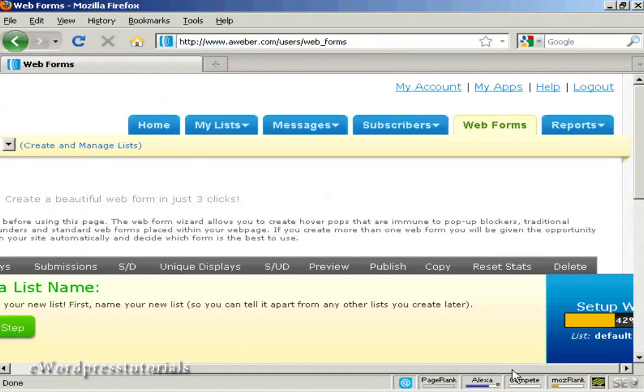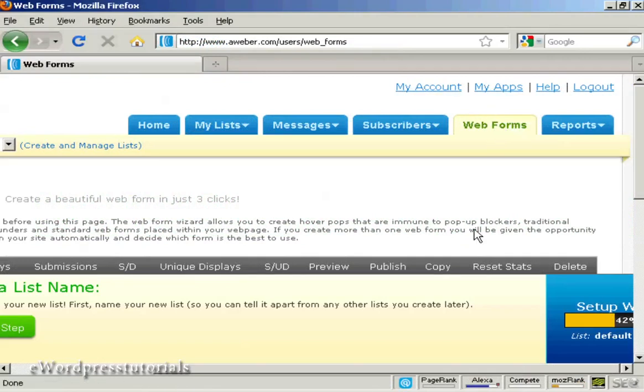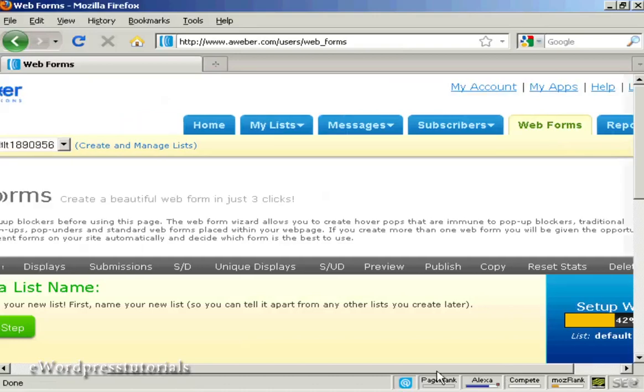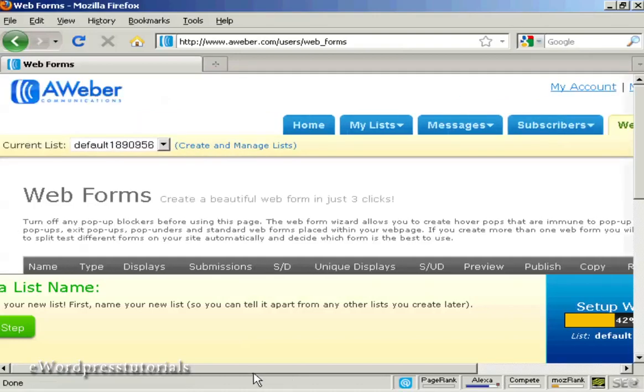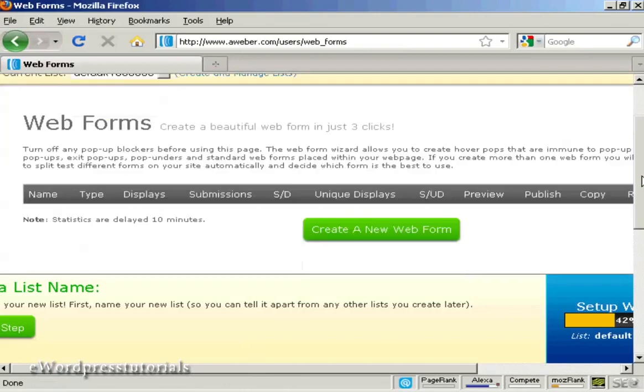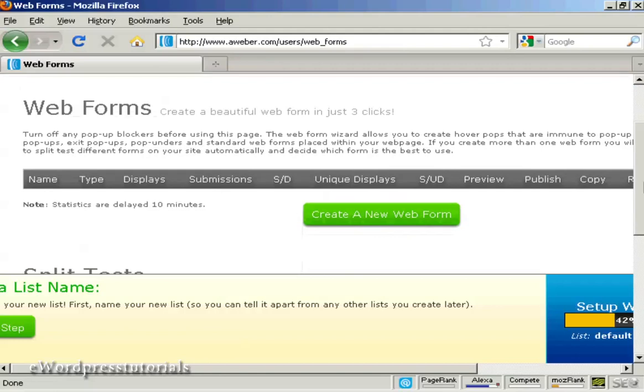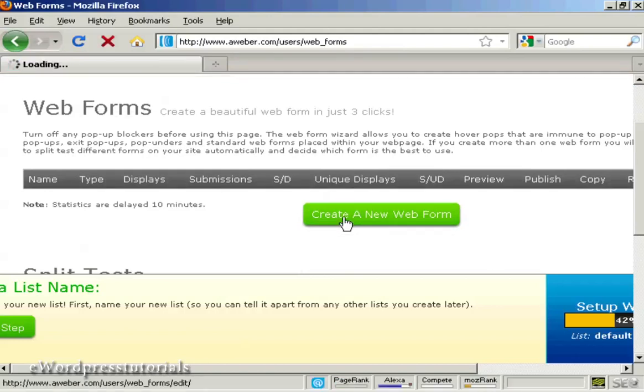Of course no one's going to get the message if they don't know how to sign up. So come over here to the web forms tab. And take you to this page. And you can create a new web form just by clicking on this green button there.